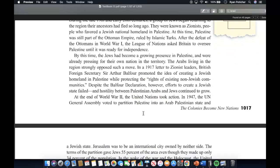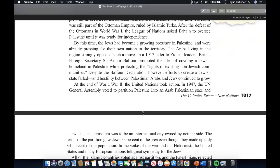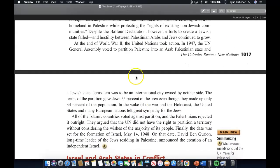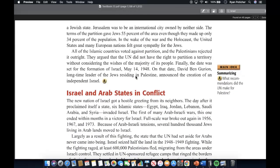At the end of World War II, the United Nations took action. In 1947, the UN General Assembly voted to partition Palestine into an Arab-Palestinian state and a Jewish state. Jerusalem was to be an international city owned by neither side. The terms of the partition gave Jews 55% of the area even though they made up only 34% of the population. In the wake of the war and the Holocaust, the United States and many European nations felt great sympathy for the Jews. All Islamic countries voted against the partition, and the Palestinians rejected it outright, arguing that the UN had no right to partition the territory without considering the wishes of the majority of its people.